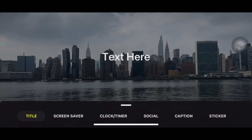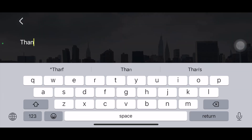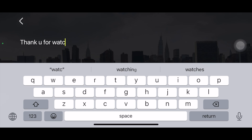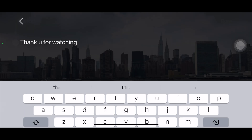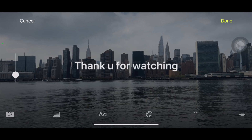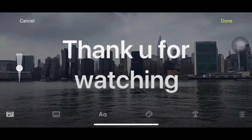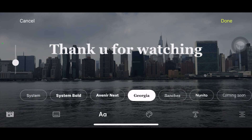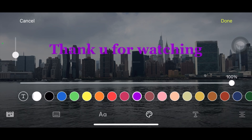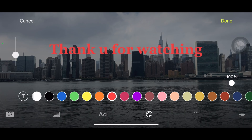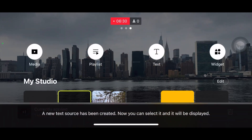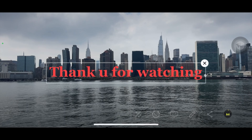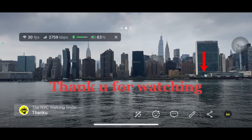Let me show you how the text feature works. Click 'Text' and you can write pretty much anything while you are live — for example 'Thank you for watching.' Then click confirm, and you can adjust the size with the slider to make it bigger or smaller. You can also choose the font you prefer and change the color — everything is built in. When you're done, click 'Done' and it will appear on screen. You can slide it to your preferred position.